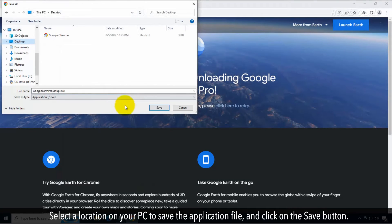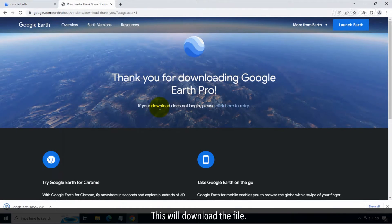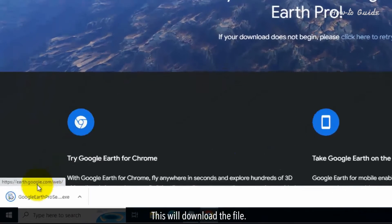Select a location on your PC to save the application file and click on the Save button. This will download the file.